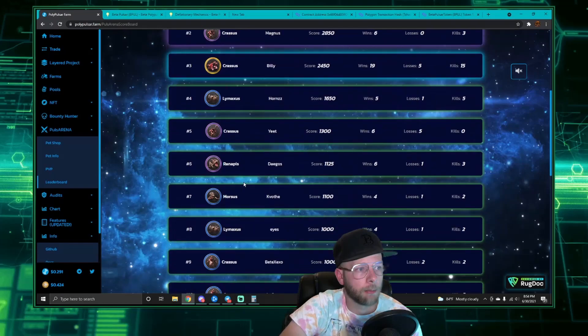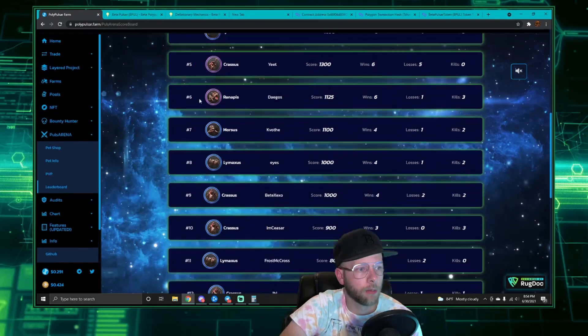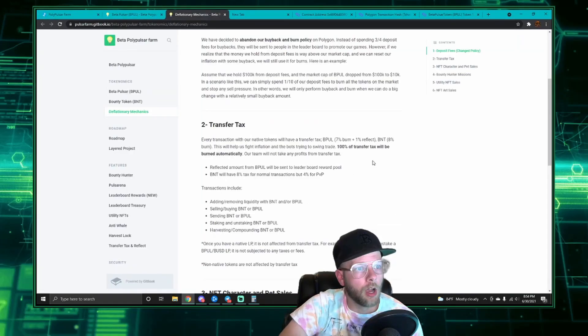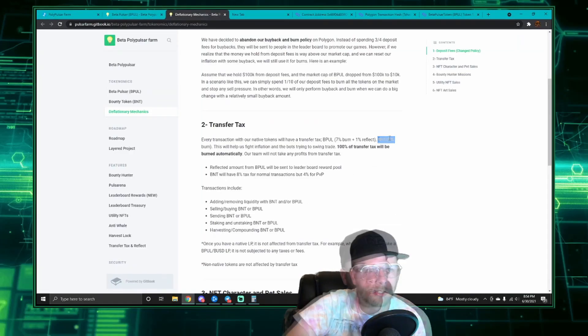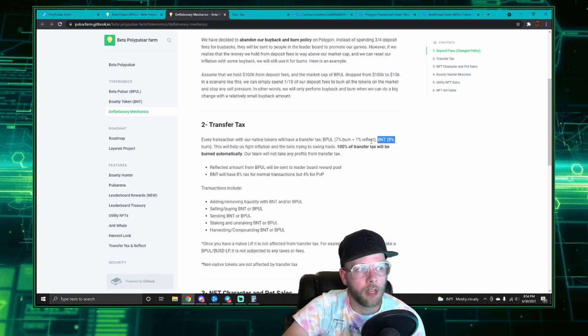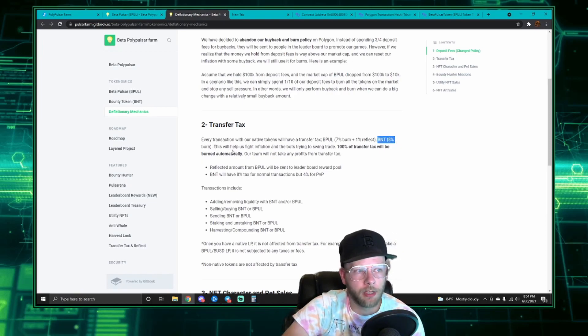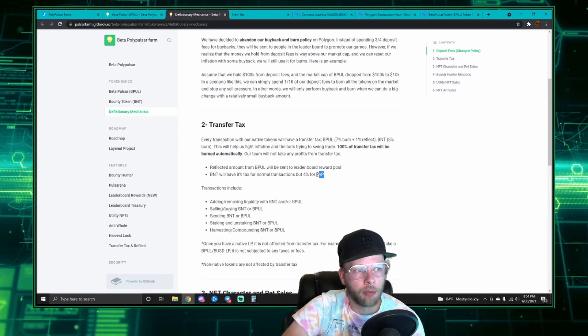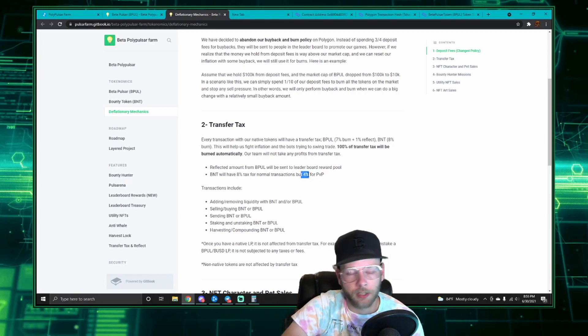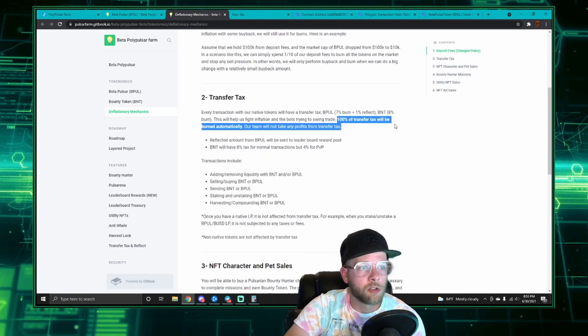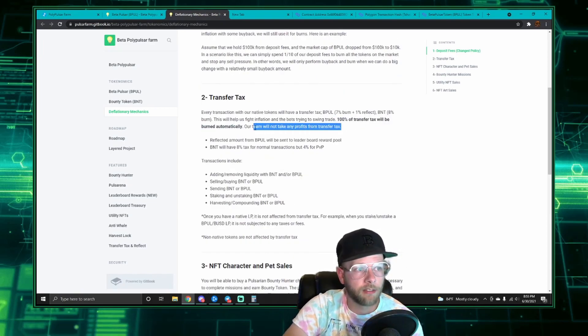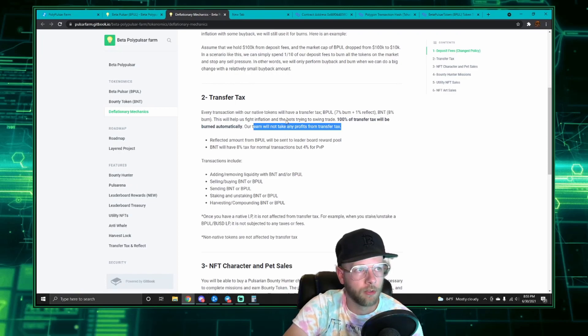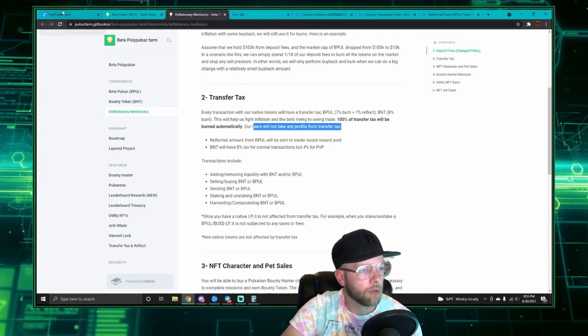BNT is a little bit different but not much. Again, there is an eight percent tax, but the eight percent is immediately burned. However, when you're playing the PVP, there's only a four percent tax instead of the eight percent. So this transfer tax that is burned, it's burned automatically and the team does not take any profits from the transfer tax.